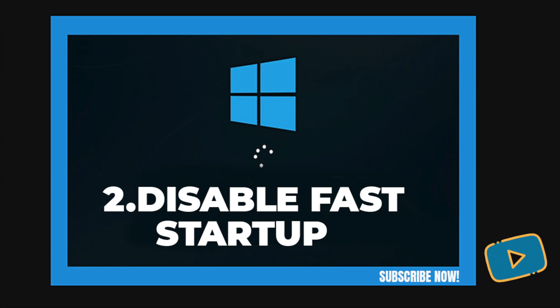While the name sounds promising, it causes issues for a lot of people. Thus, it's the first step you should try when you have slow boot problems.